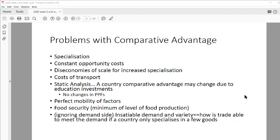Let's go on to the disadvantages of comparative advantage. The first idea is that in the real world, specialization doesn't seem to exist. That is one of the problems — if you look at the real world and at the concept of specialization, it doesn't really exist. So in essence, comparative advantage does not capture what the real world is showing.